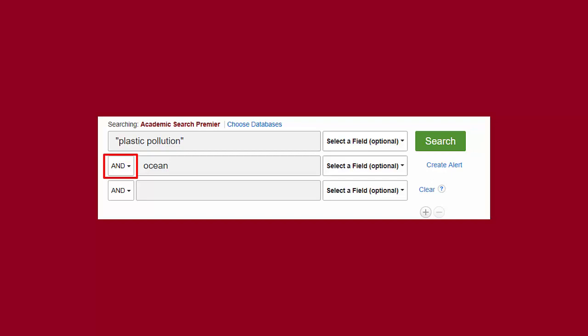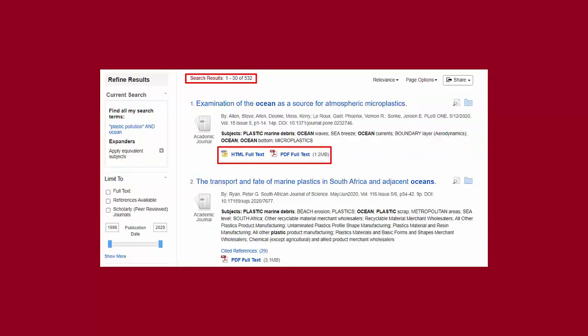You will notice that there is an option called AND that connects both of my search boxes. This is called a Boolean Operator, which can help you narrow your results or broaden them. I'm sticking with AND for now, which means the database will show me results that must contain both of my keywords somewhere in the journal article information. Think of Boolean Operators as a type of filter the database has to ensure you get relevant results. You can see that this search found over 500 results.